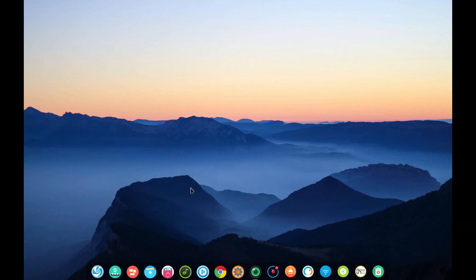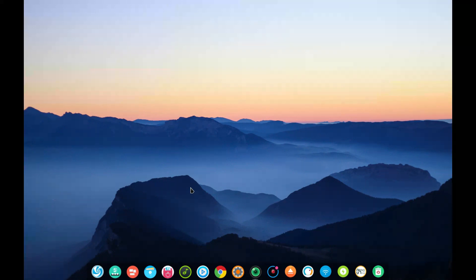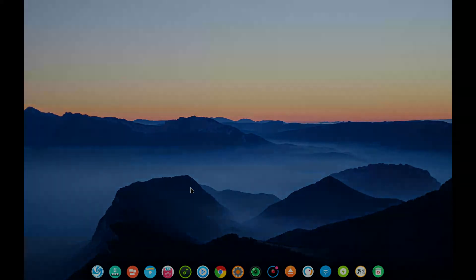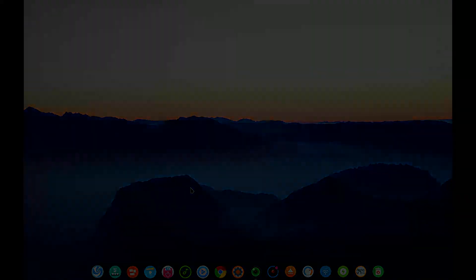Hello Linux fans, Rob here and coming up is a multi-part look at Deepin 15.5. I would say if you asked me to point to a commercial level version of a Linux operating system, that Deepin 15.5 would be in that lineup. So we're going to take a look at some of the reasons why, so stay tuned.